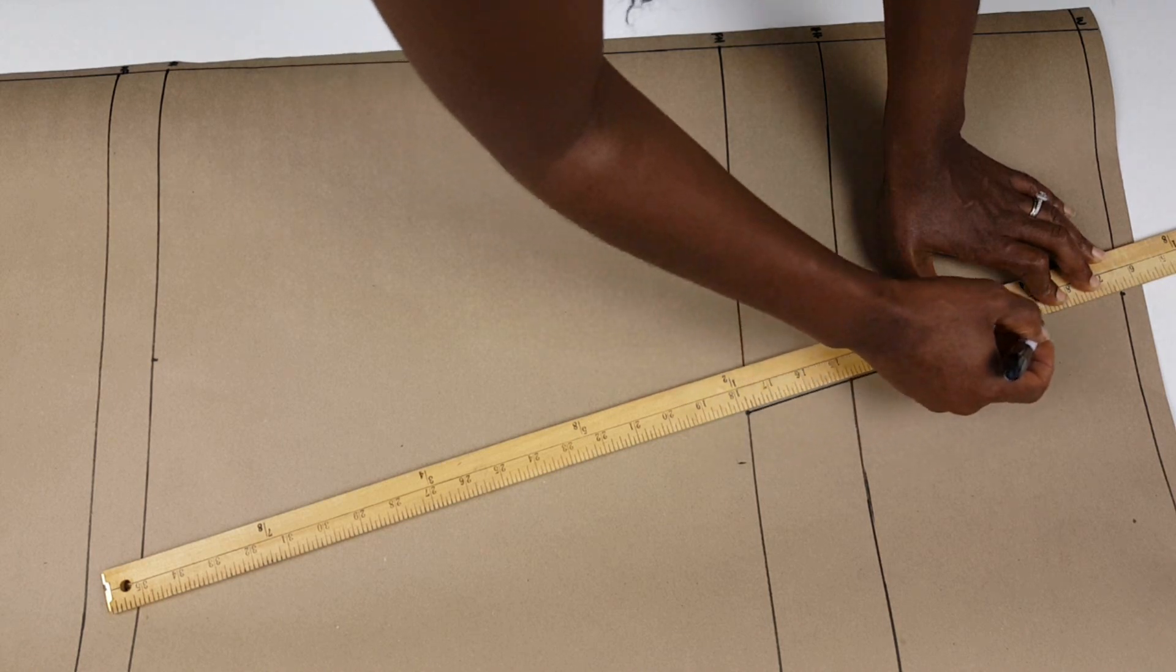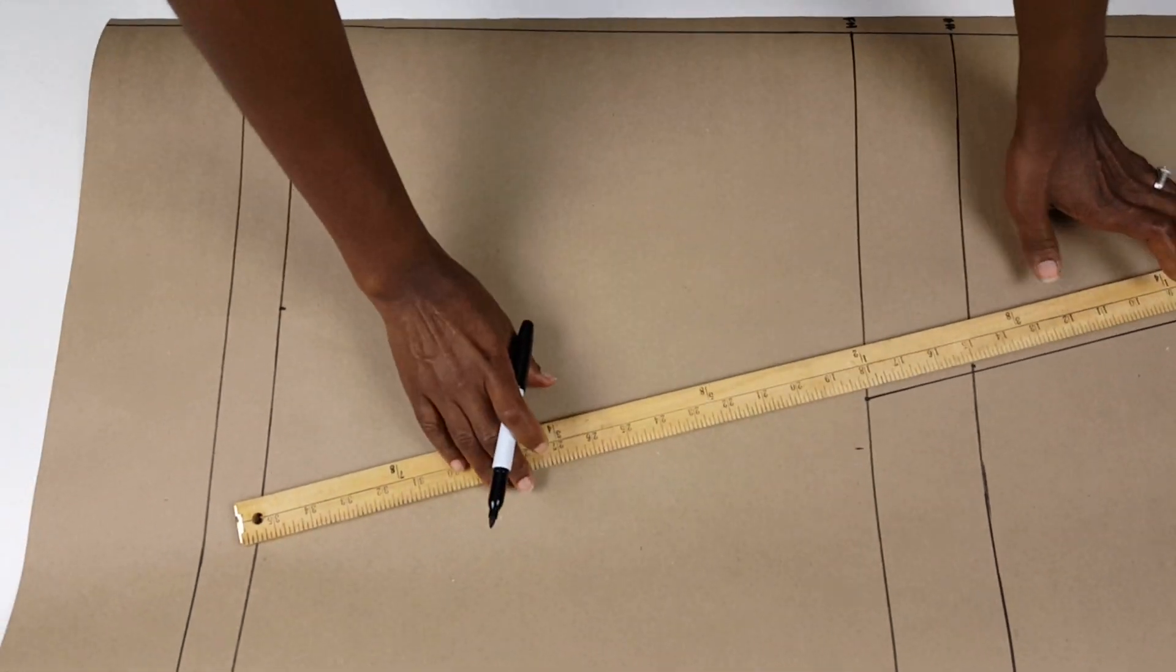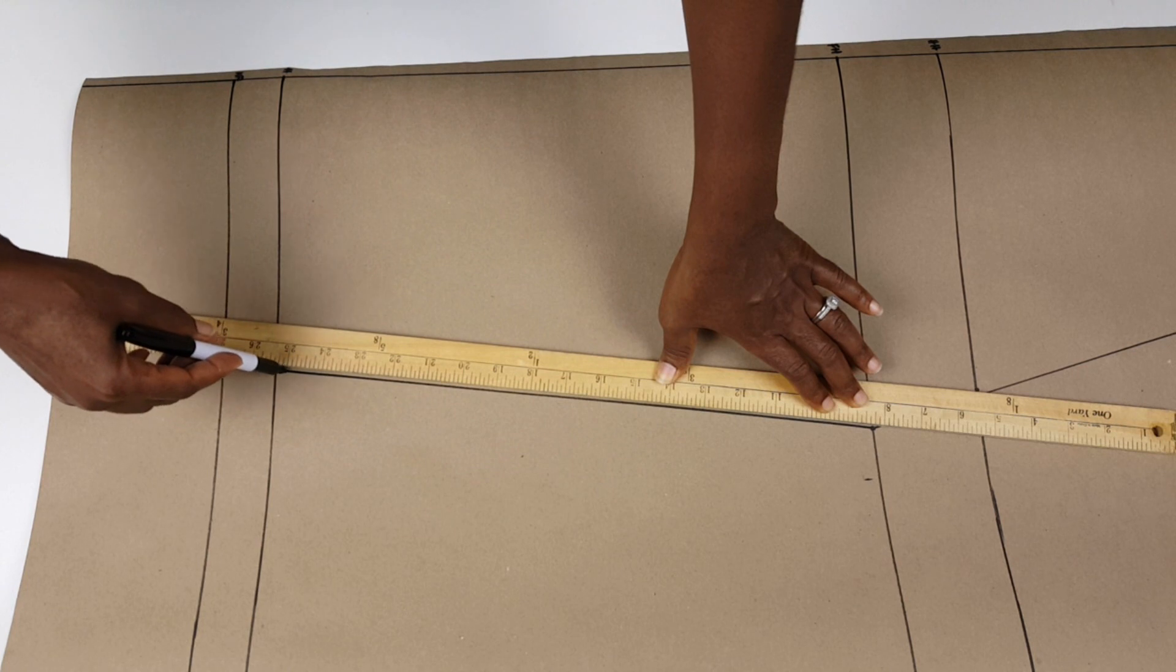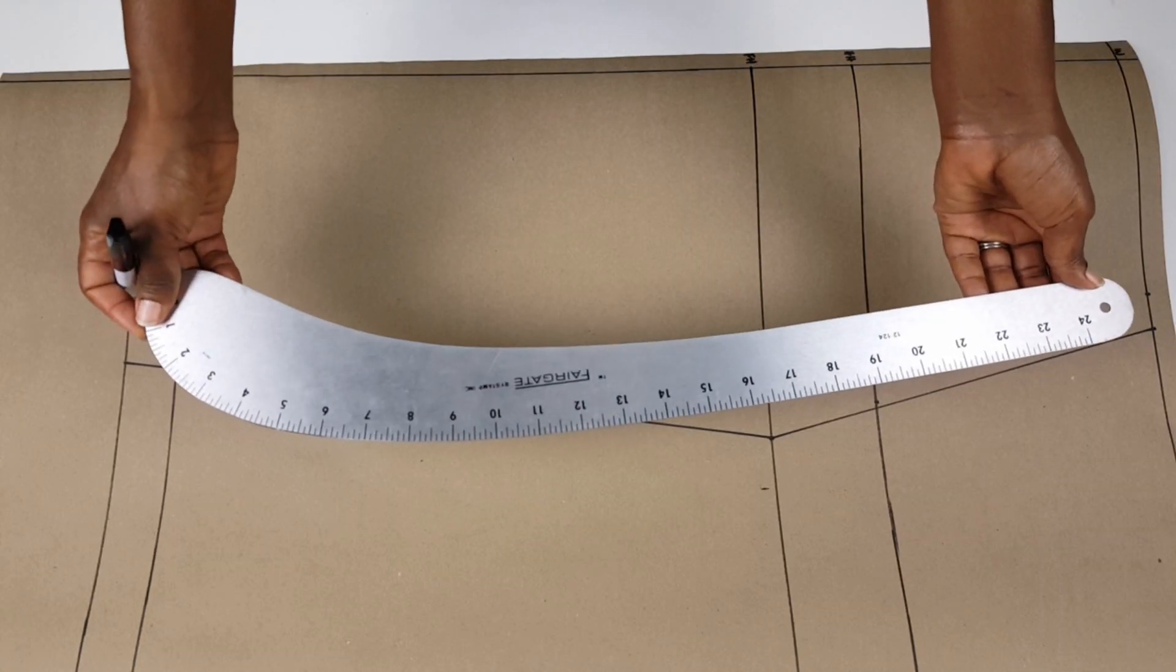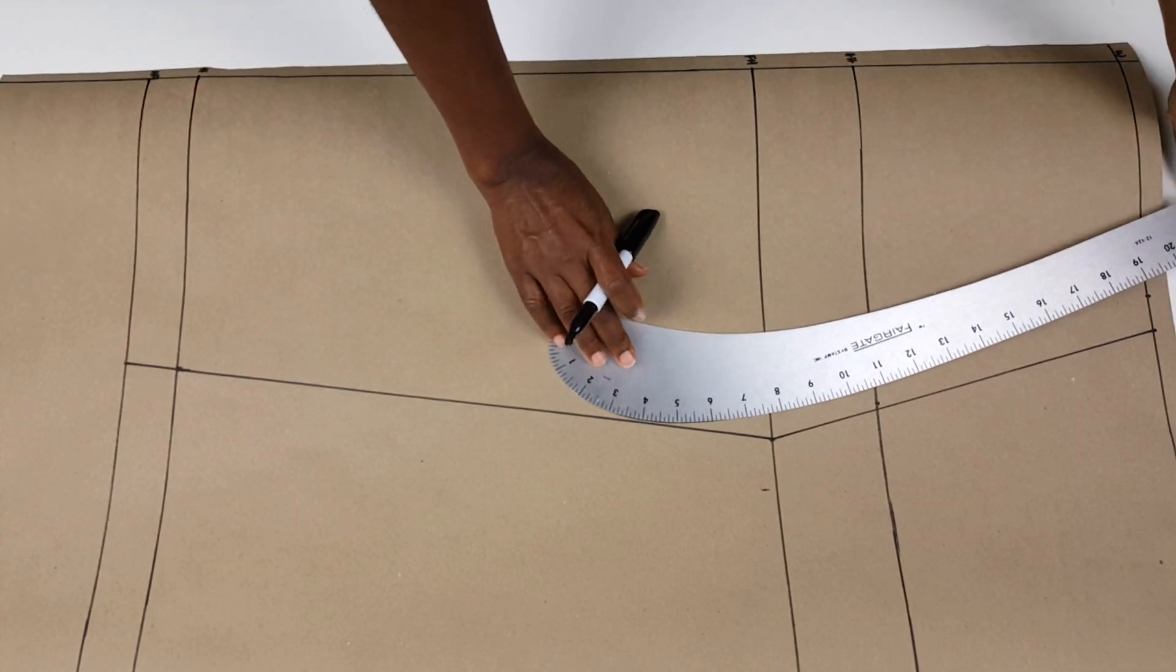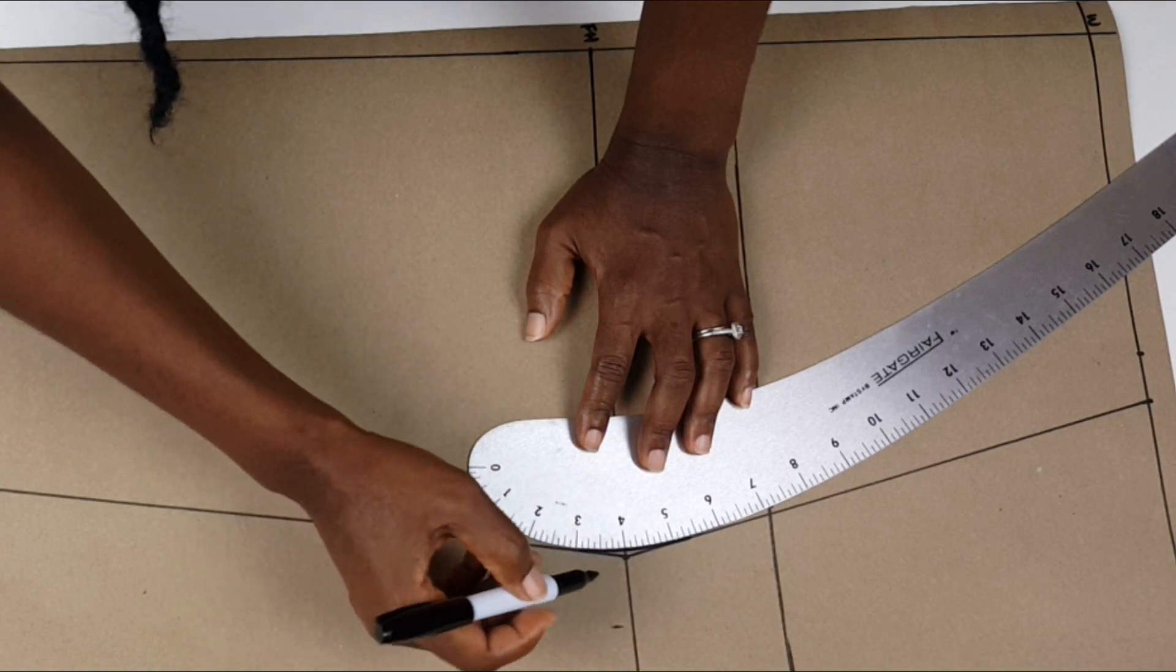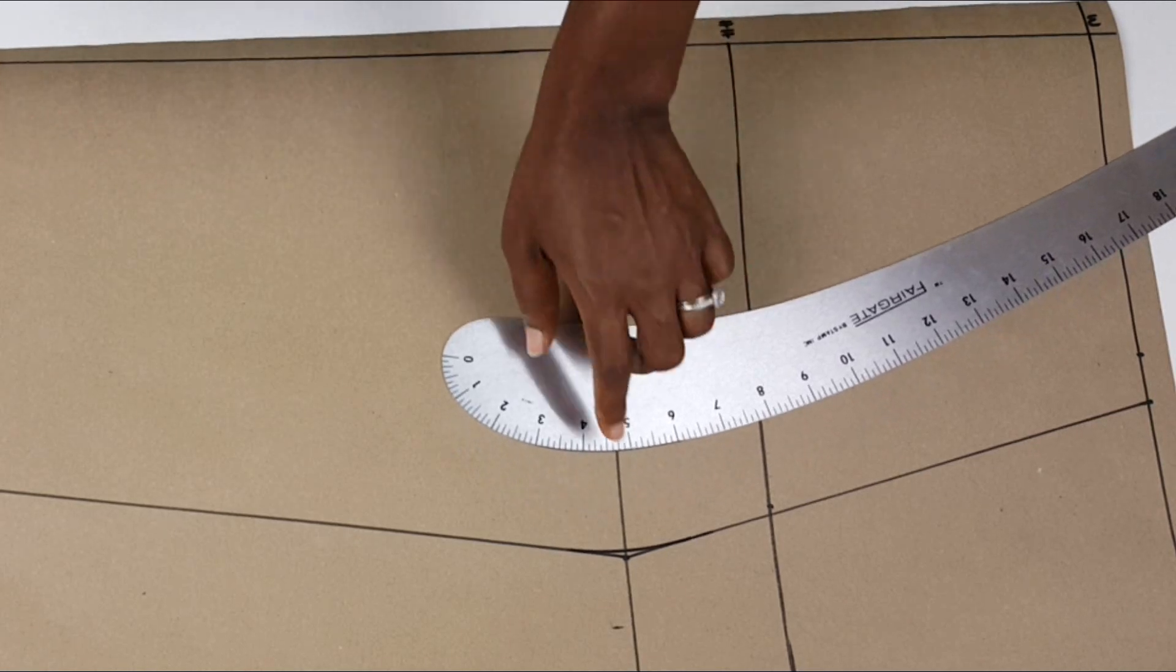Next, I join all the points. I do not join my high hip. It only serves as a form of guide. I then use my hip curve to smoothen the area around the hip to be more realistic as no hip is this pointed.